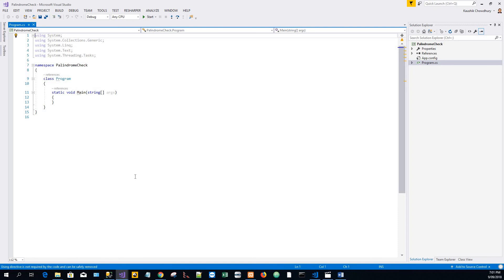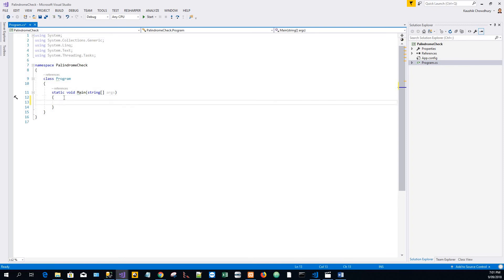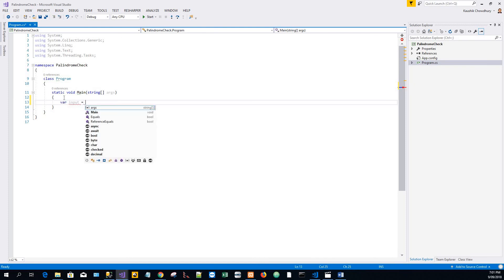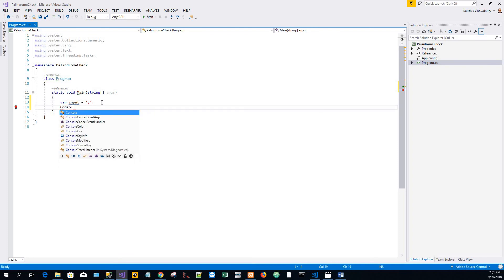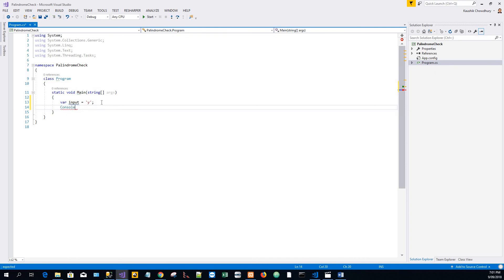My entry point is created as a console application. The first line: var input equals check with a character, just to run the application several times without having to restart.